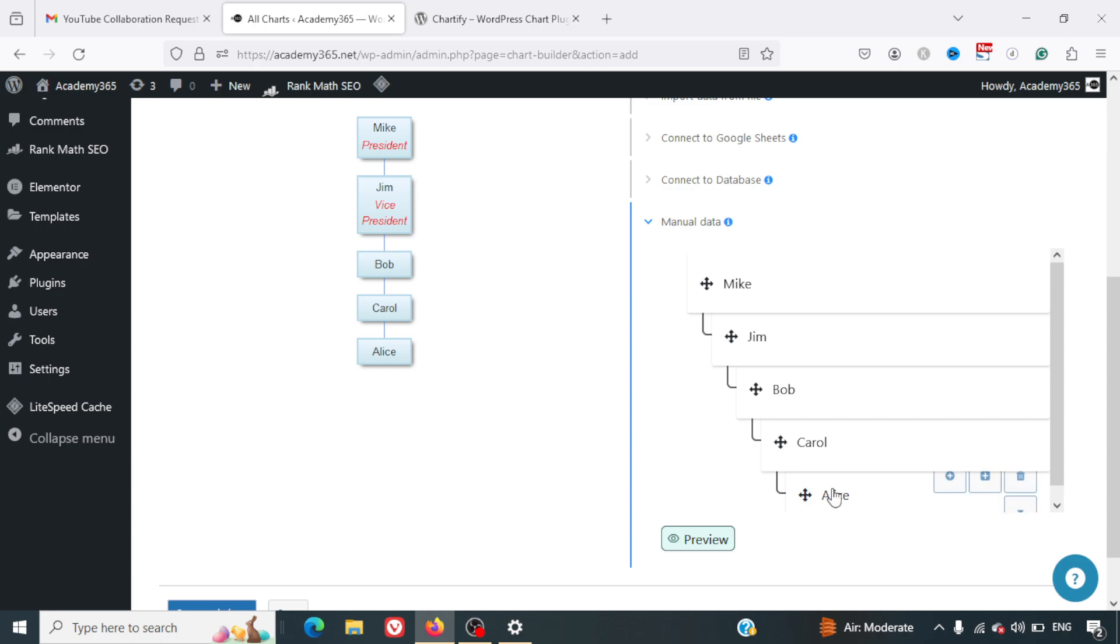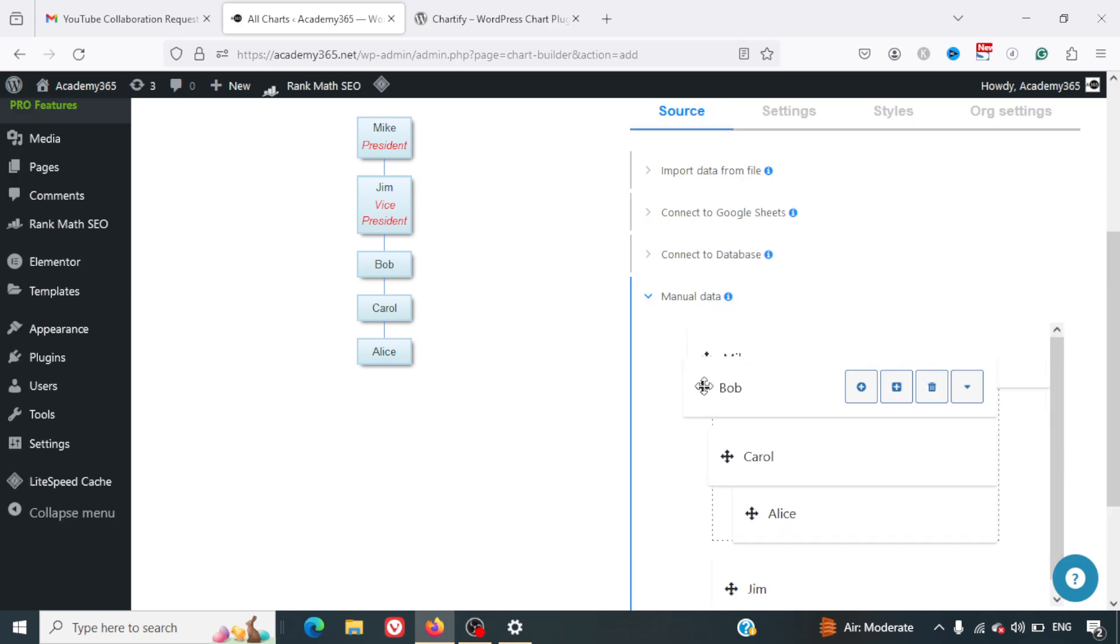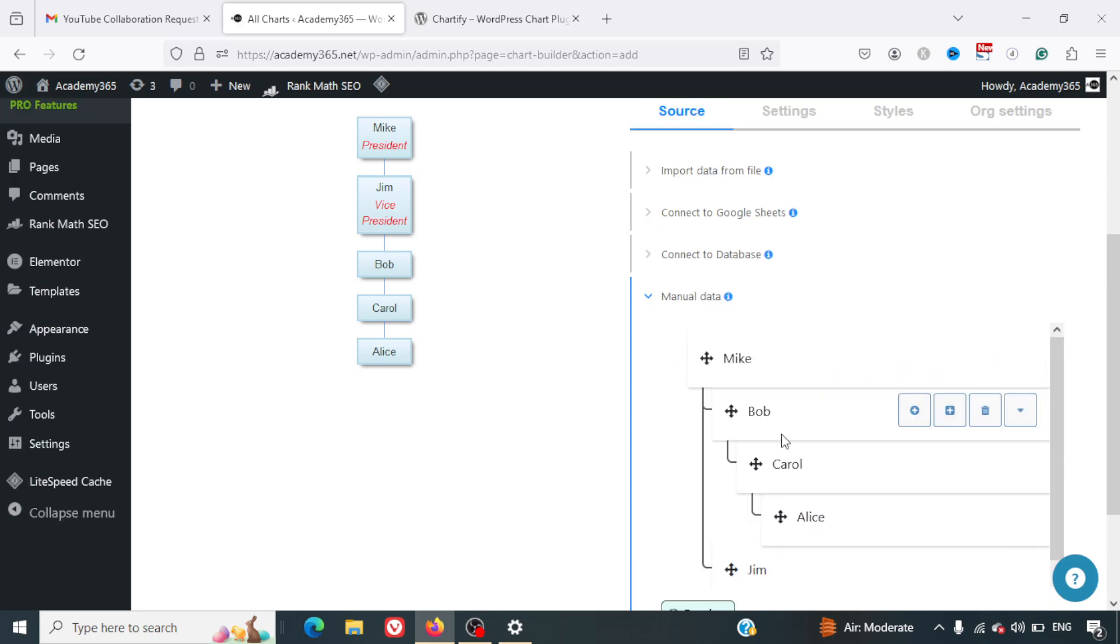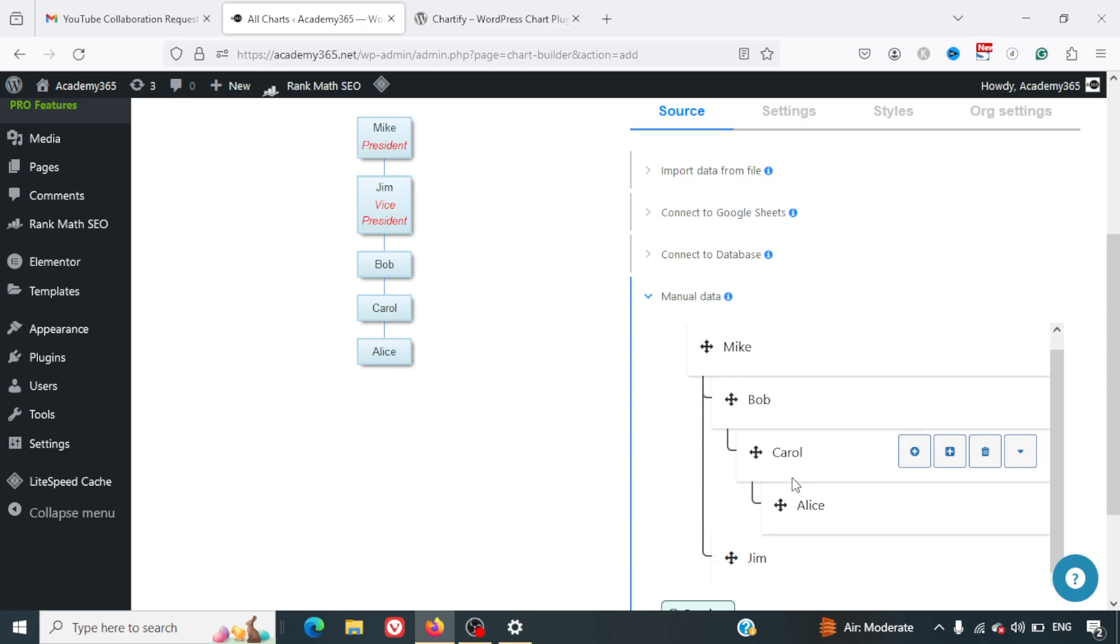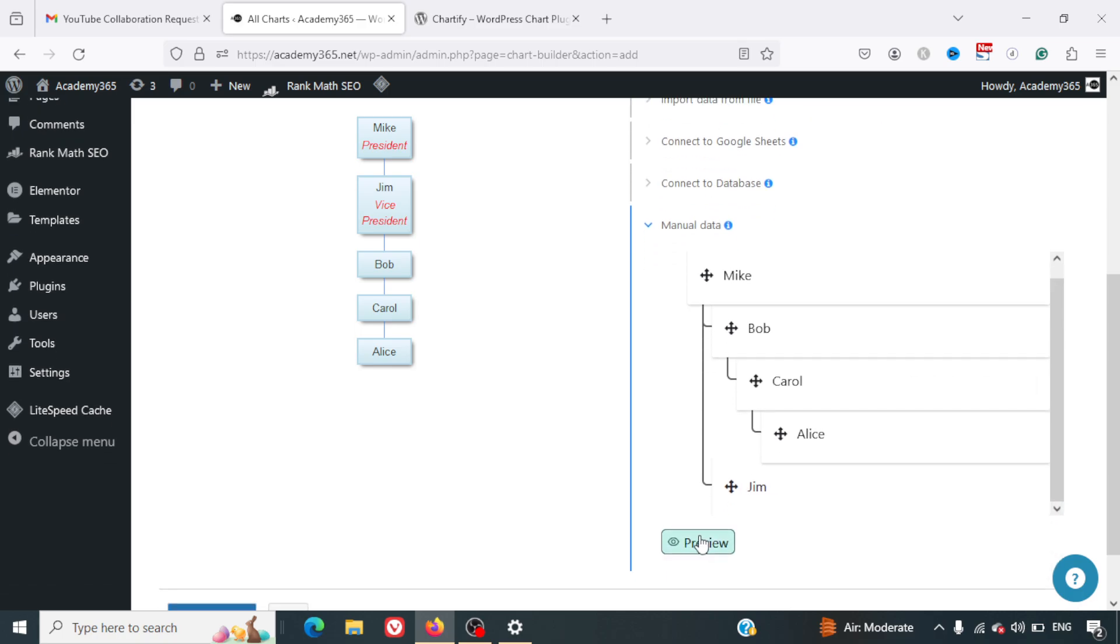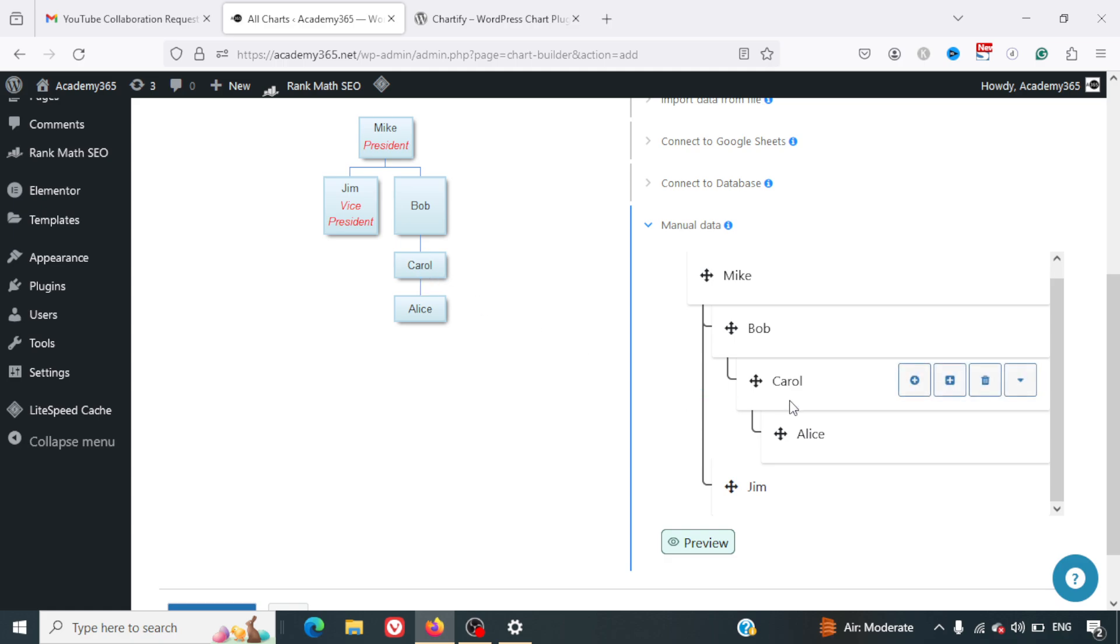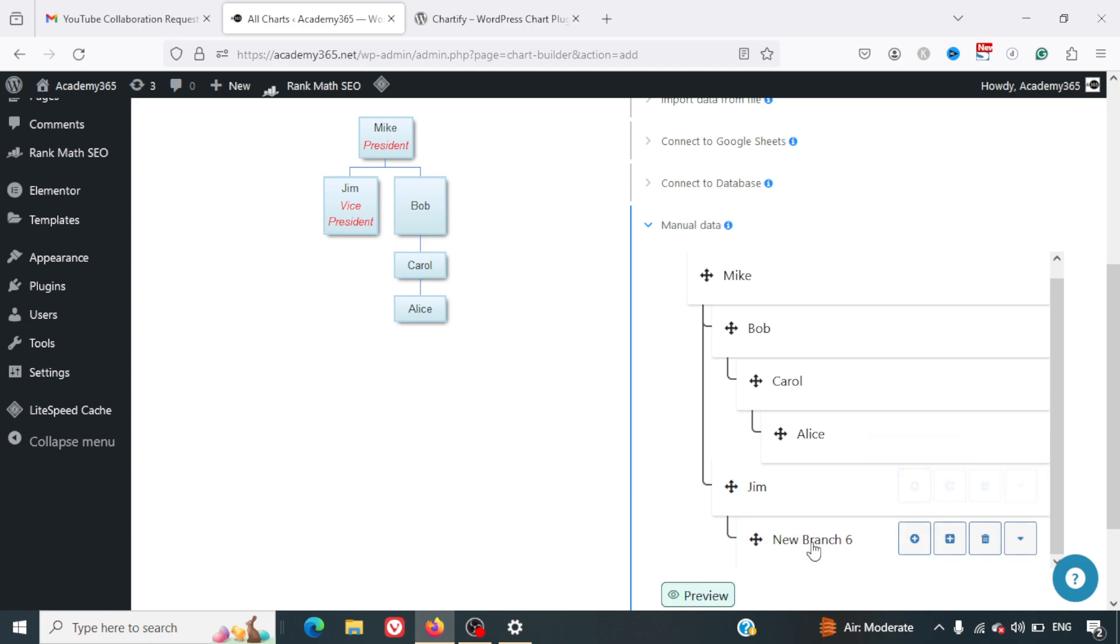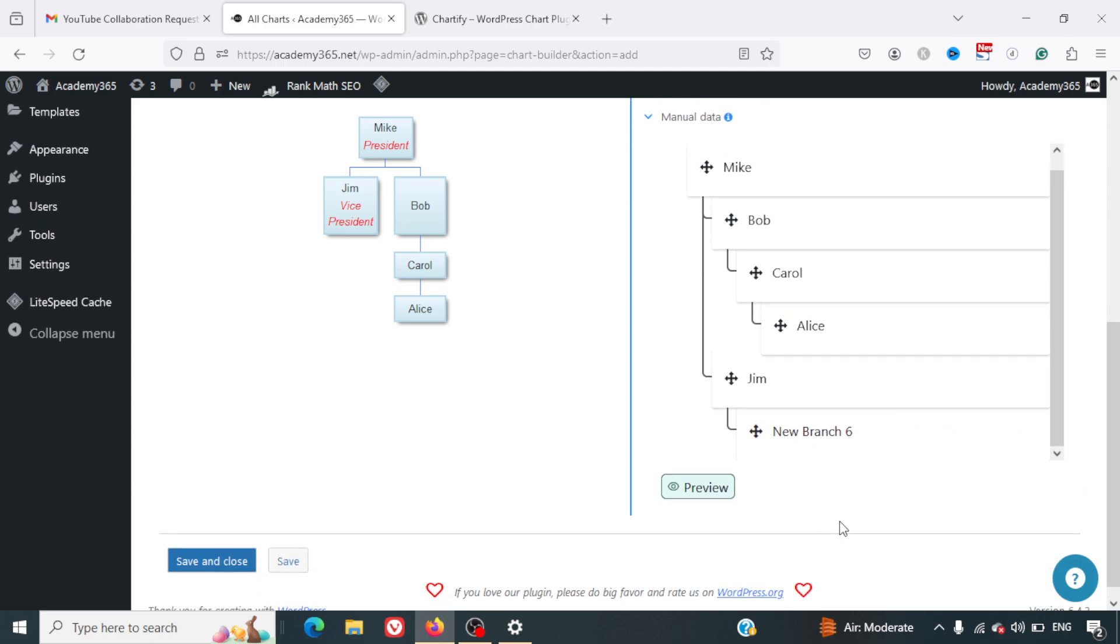Similarly, what I can do is move Bob a little bit towards the right and preview it. We've got Bob, under Bob we have got Carol, Alice, and Jim. Similarly, we can add more people under Jim.